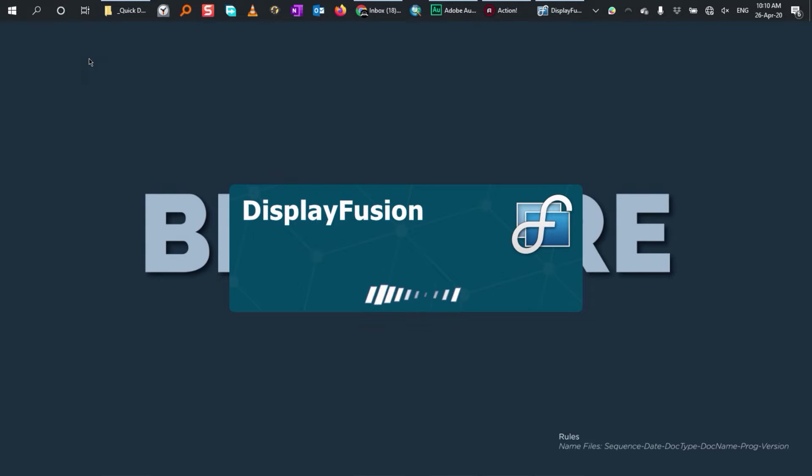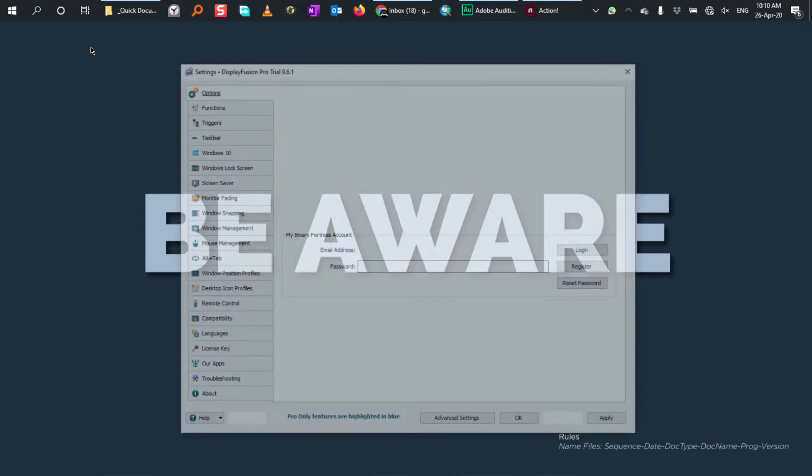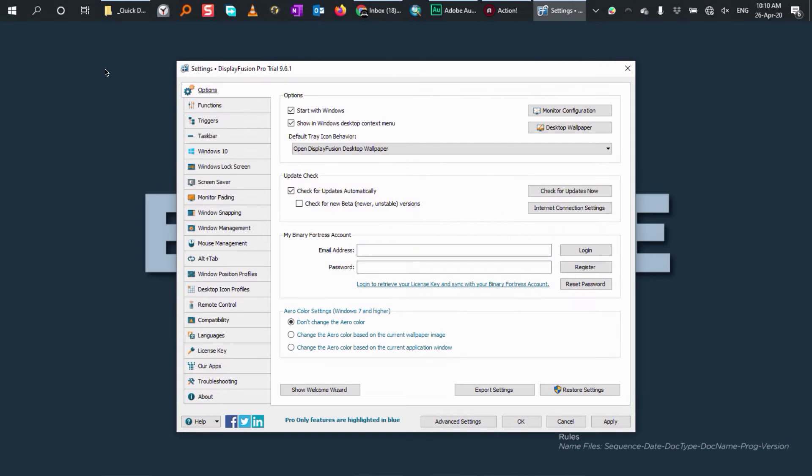Setting up this application can be confusing for the first time, but I'm here to help you with that. This application has lots of functions. I'm going to focus only on screen management.